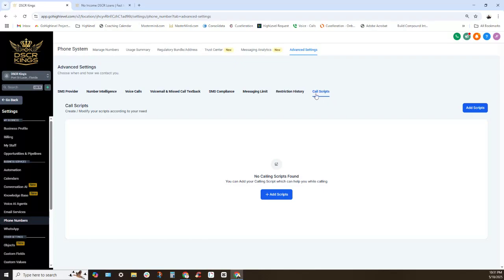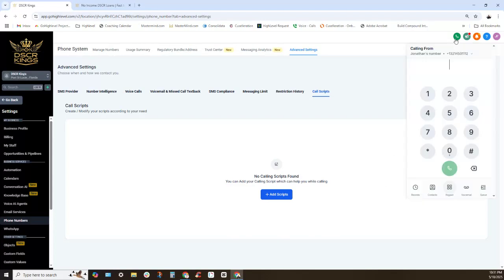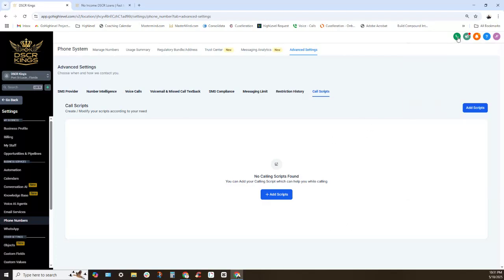And then my absolute favorite feature, especially because I used to have a call center, is the call script section. You can now add and create your call scripts directly inside of the system so it's super simple to add those call scripts. When you're making an outbound call, what ends up happening is a do you want to use a call script action populates, and then you can have your full-blown script ready to rock right here.